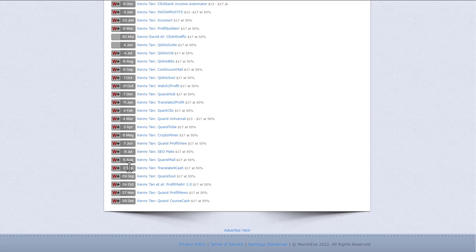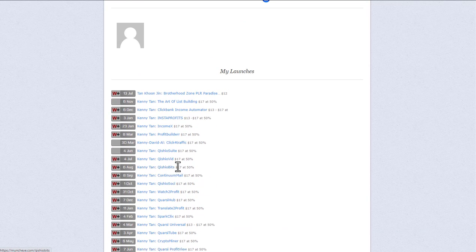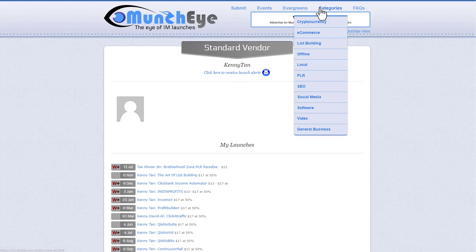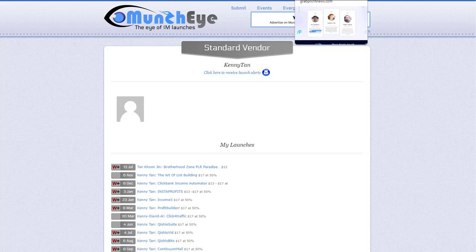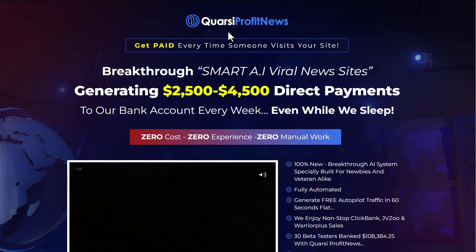Month after month after month, it's always some little piece of software, always a new shiny object. None of these are worth absolutely anything. I really wouldn't bother with Kenny Tan or anybody who associates with this vendor. Clearly they're not being honest with you on the sales page — why would you ever trust your business to a website these guys have created?